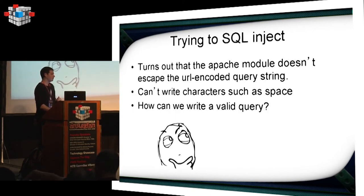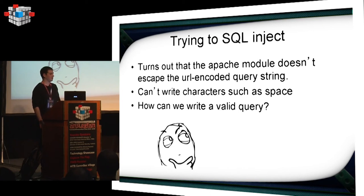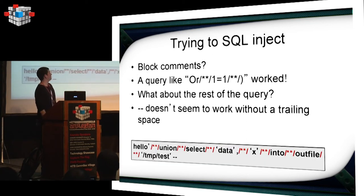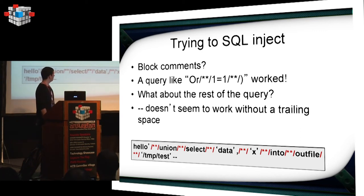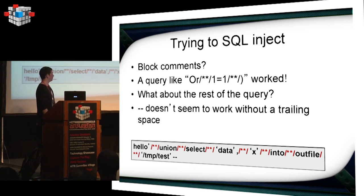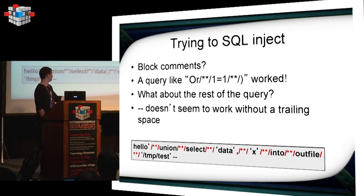We should try to actually exploit the SQL injection. As it turns out, we can't use any spaces. So how can we actually write a valid query? It's pretty easy. You can use block comments instead of spaces. It's an old technique used for web application firewall bypass for, like, eight years ago. But we still need to be able to ignore the rest of the query. Because we want to write into our file. And we don't want the rest of the query to destroy our query. The thing that you would usually do is a minus minus and a space. Which, basically, terminates the rest of the query.